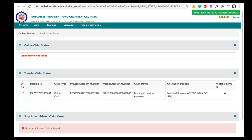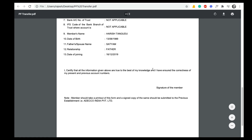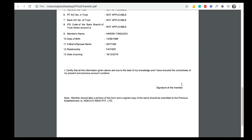Once you submit the PF transfer request, download this form — the PF transfer form. You can see a printable form option; download this form. Here, put your signature and submit the scanned copy of this form along with your Aadhaar card and PAN card to your previous employer. You can submit soft copies — that means scanned copies — or if you want to submit hard copies then you can courier these forms to your previous employer.